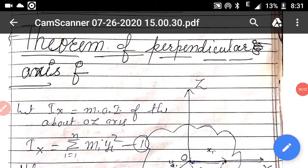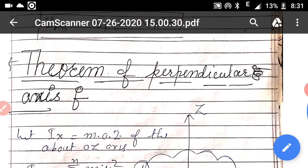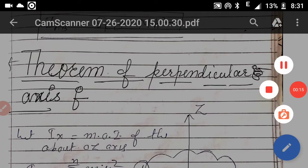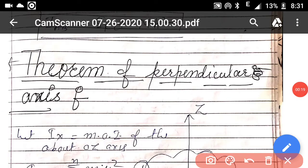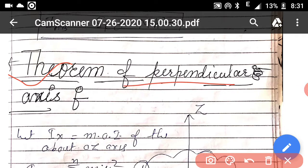Good morning students. Hope all of you are good and doing your studies well. Last time we discussed the theorem of parallel axis. Now today in this video lecture we are going to discuss our next topic, that is the theorem of perpendicular axis.